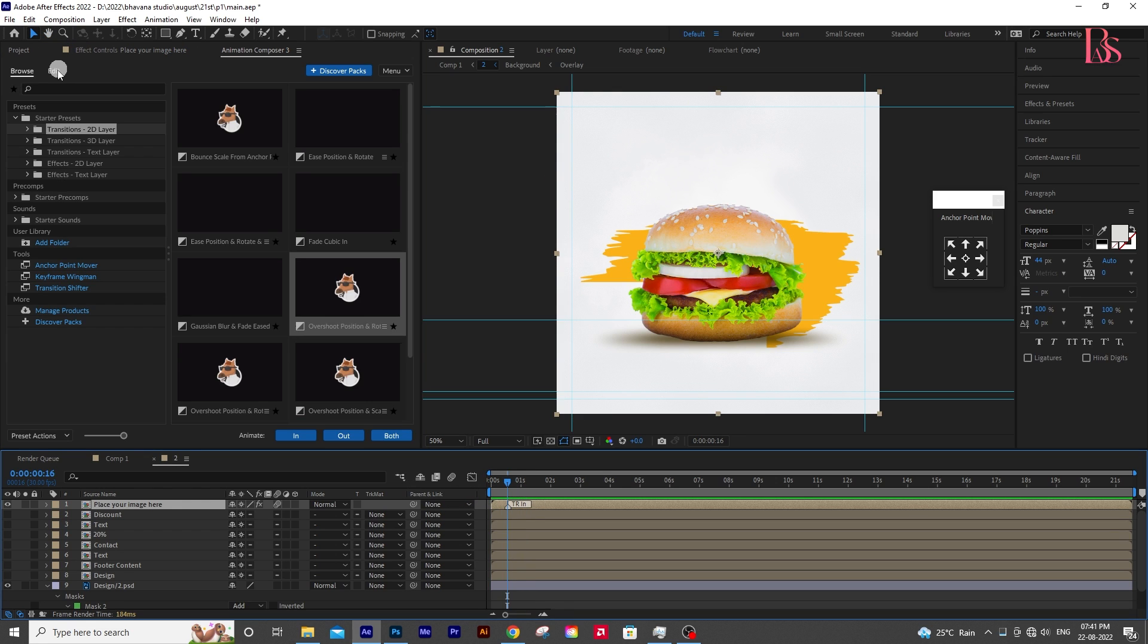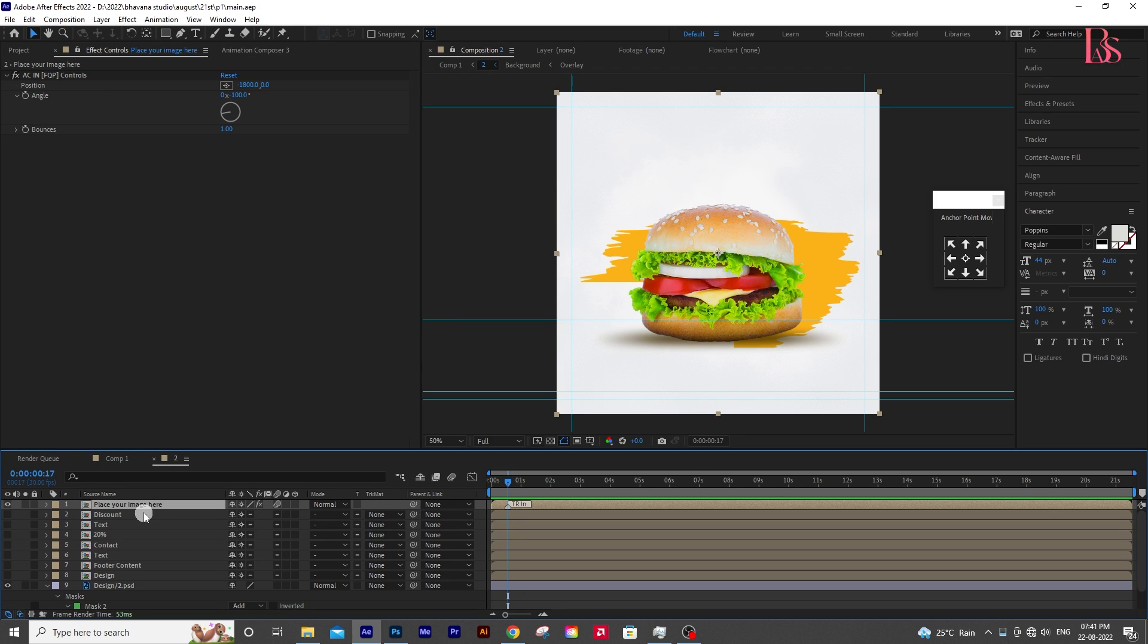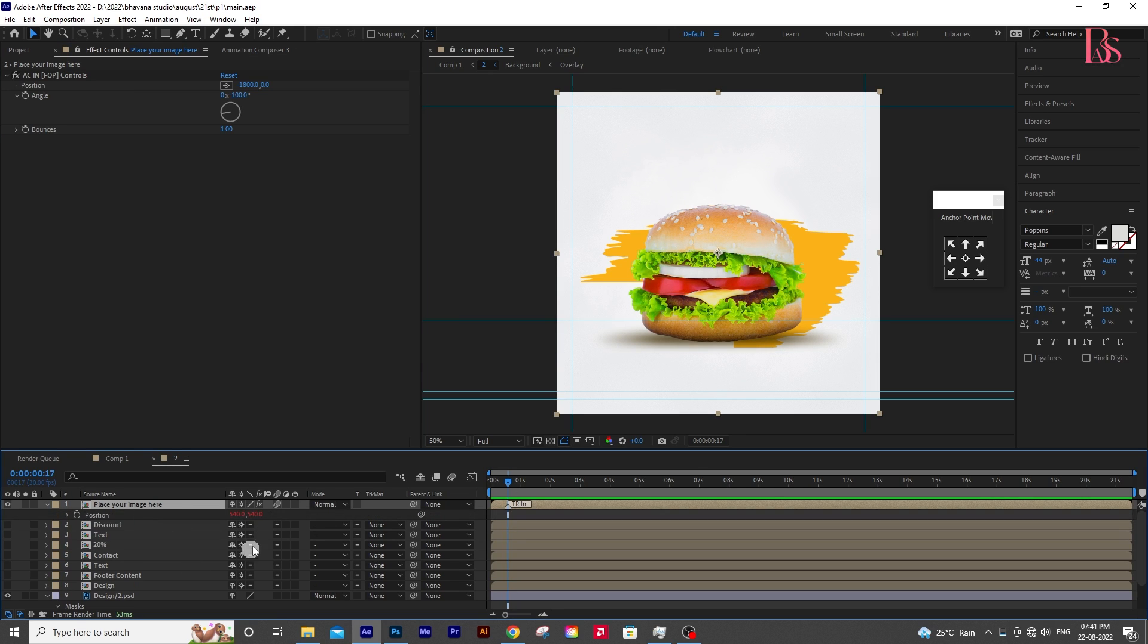And if you want to remove any effects, select the layer. Then go to Animation Composer. Then click Edit, and then click on Remove. I think this looks okay in this case.